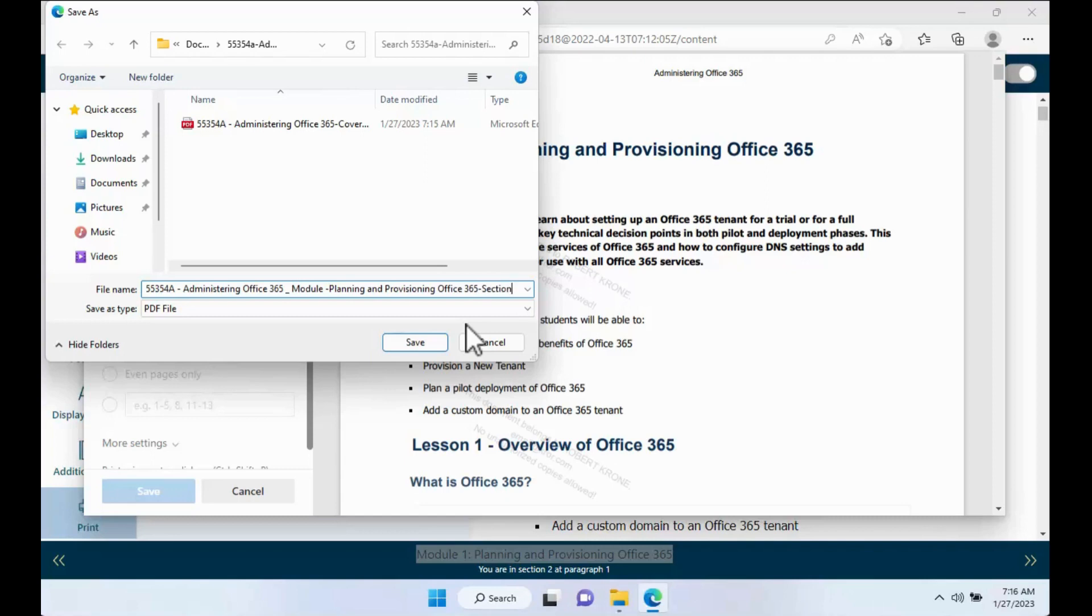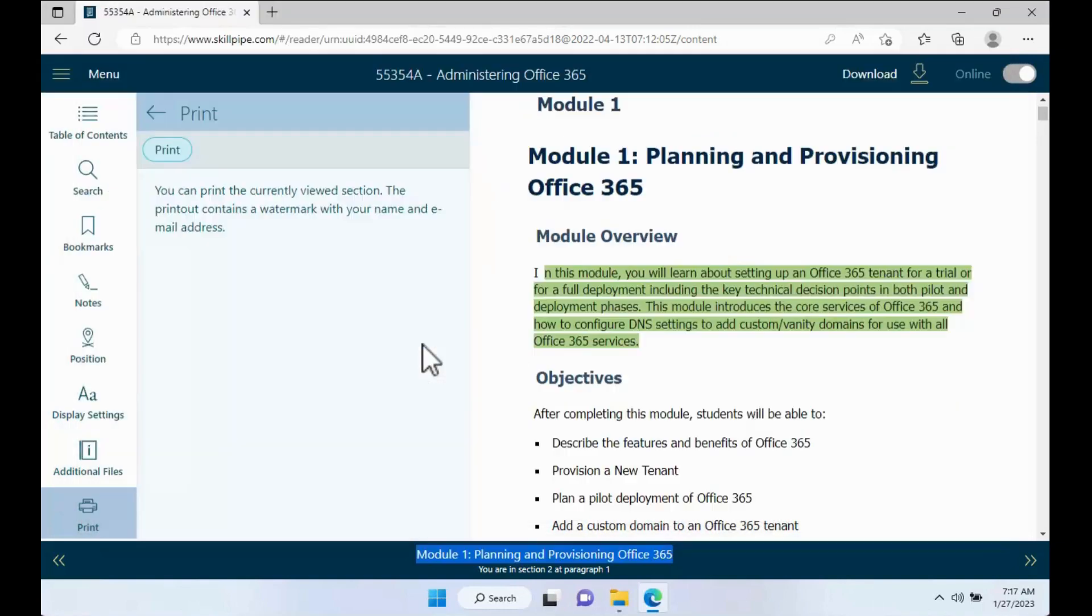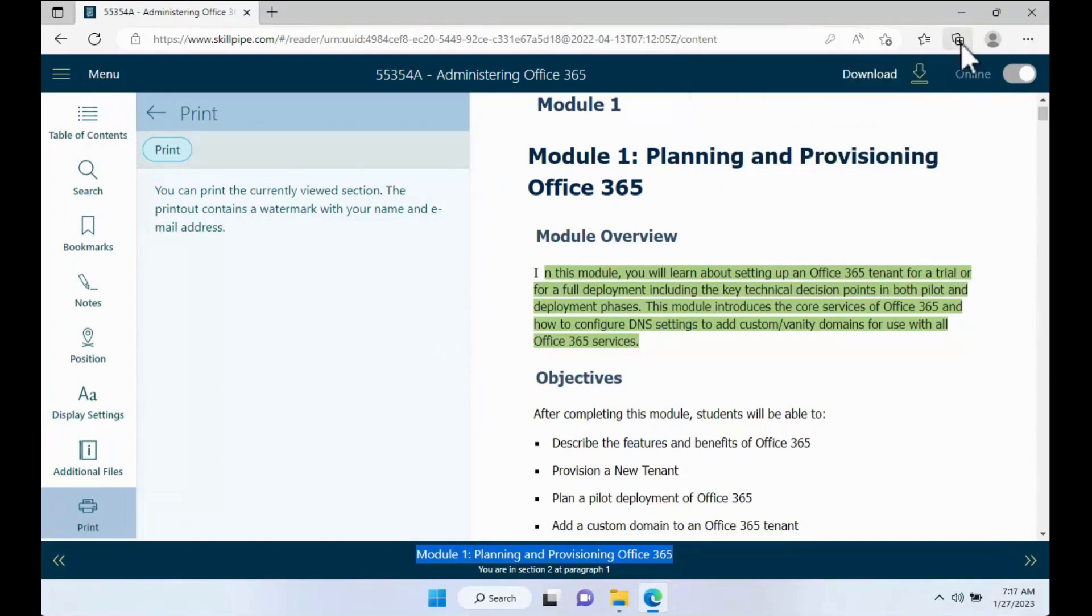Some courses have multiple modules but not like this one. Each module is its own chapter. Sometimes some courses, the sections can be multiple within a module. So save it, and then it's kind of a rinse and repeat, and you'll keep going.